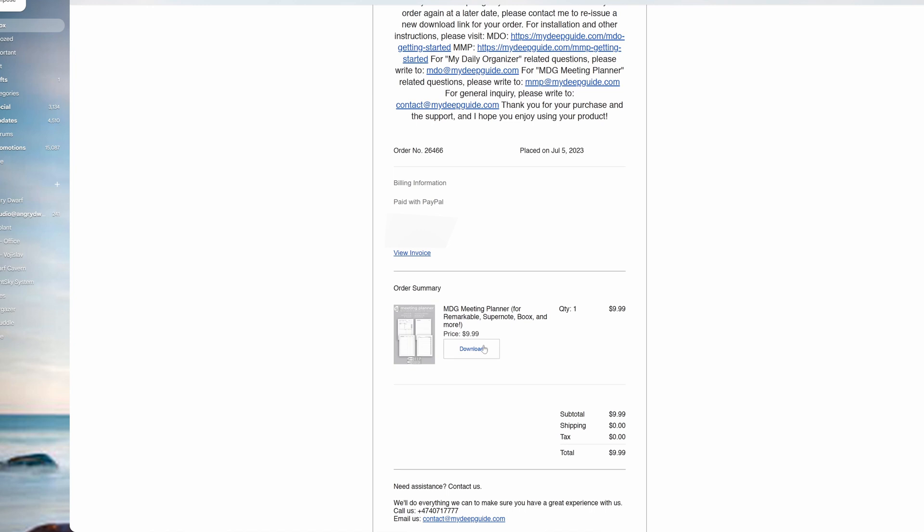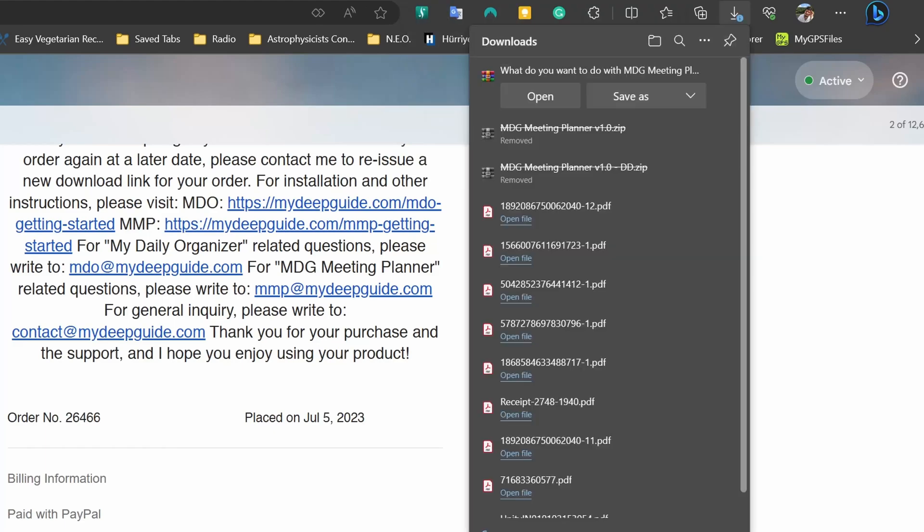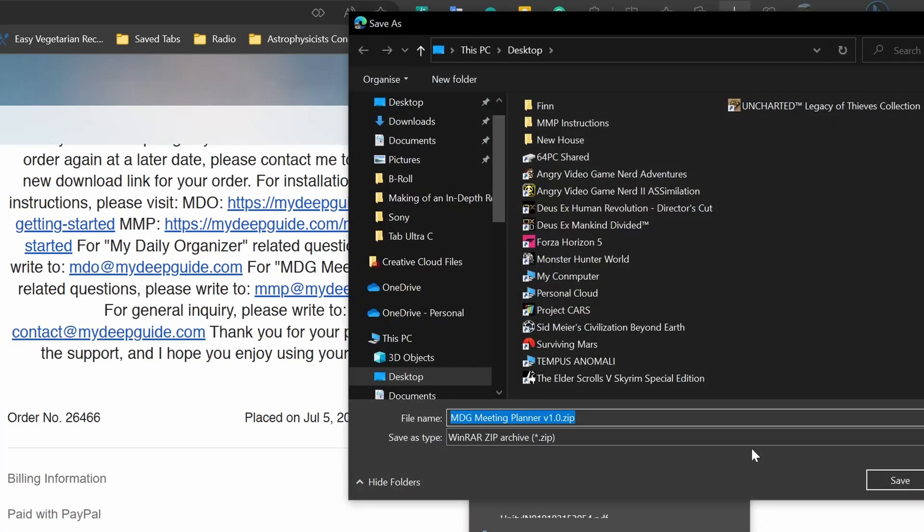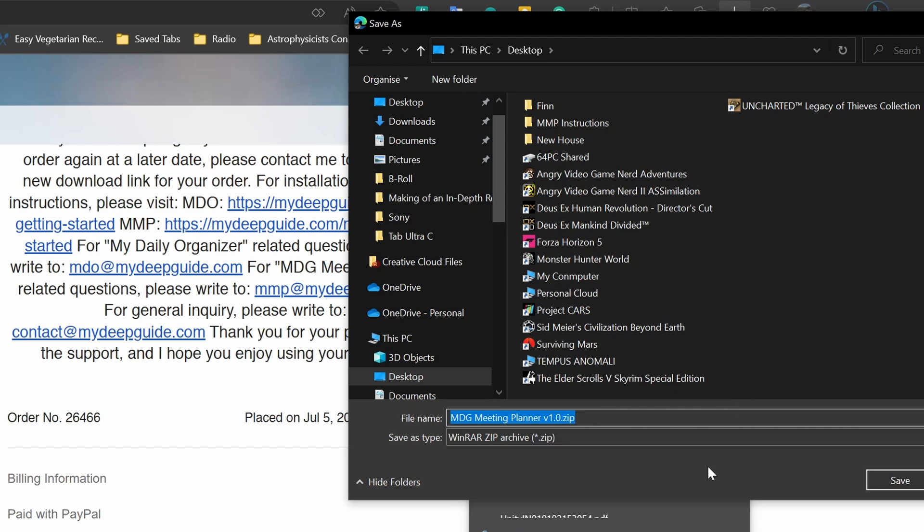Once you've located your email and familiarized yourself with the information, you can scroll down and go to the download button. Once you click on it, it will simply prompt you to save it. Click on save as and then choose the location where you want to save your file. This is a general operation of downloading a file, so it will depend whether you do it on a PC, Mac, iOS, or Android, but it functions like downloading any other file on your selected platform.